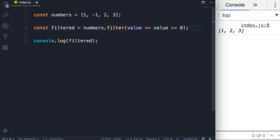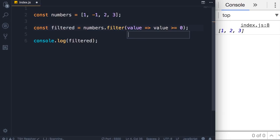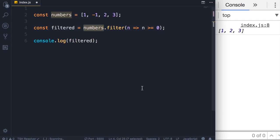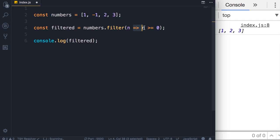Now we can make this code a little bit shorter. So in this case we can use an abbreviation like v for value or n for number, because it's obvious that we're working with the numbers array. So we filter and we get numbers where number is greater than or equal to zero.